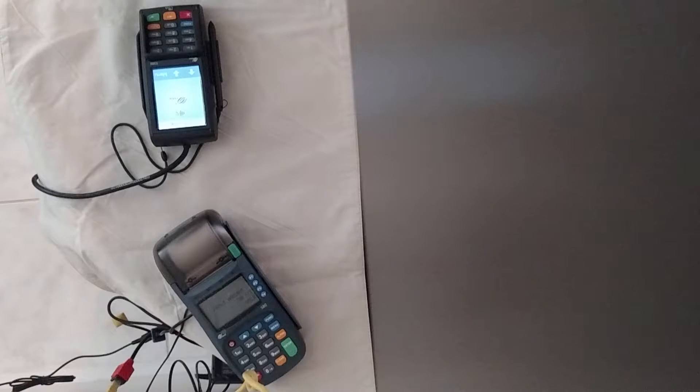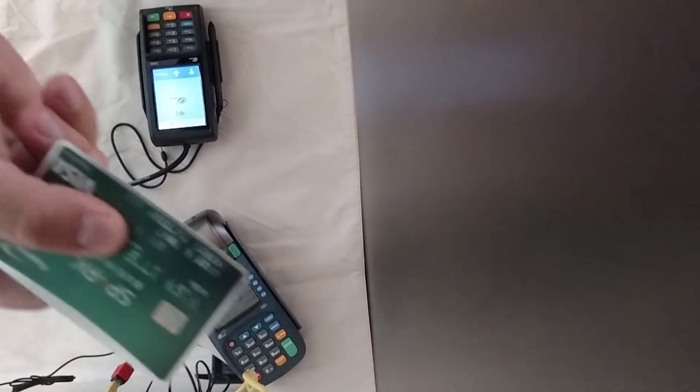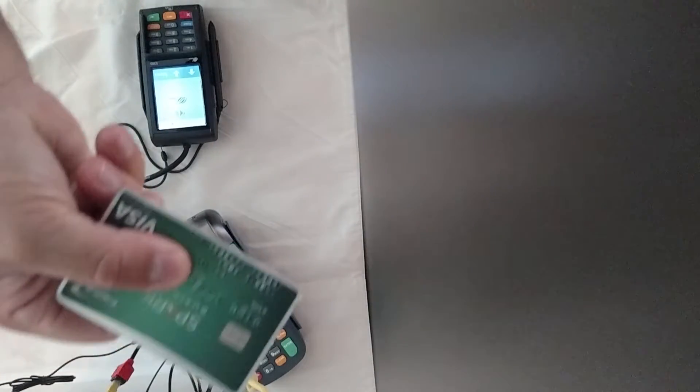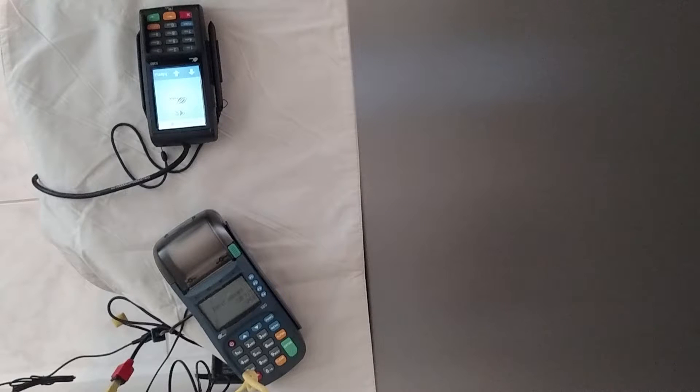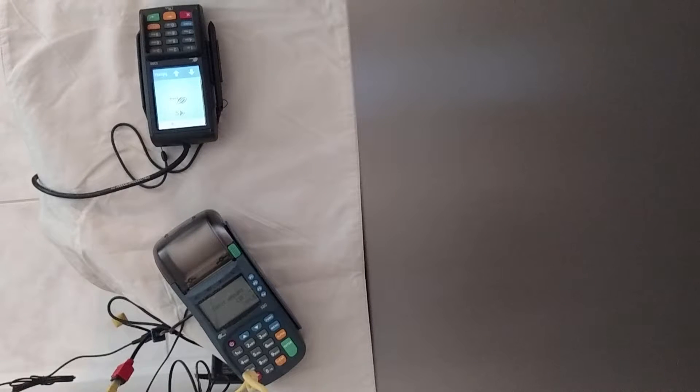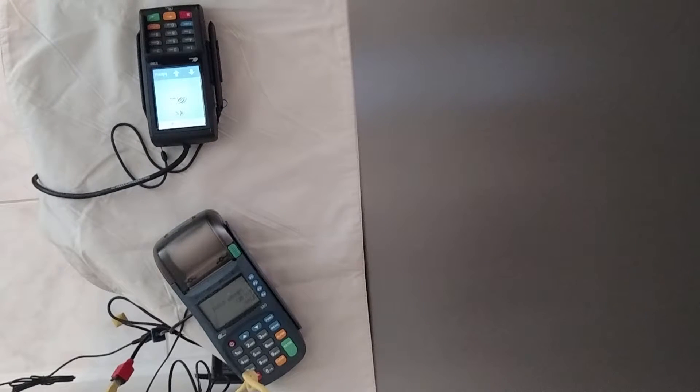But we all know now that taking EMV chip cards, which is the chip on the credit card, is extremely important. And mainly because it reduces your liability as a merchant to accept credit cards.